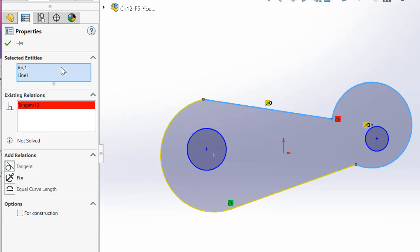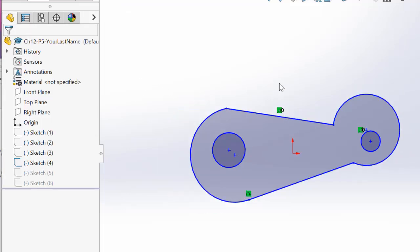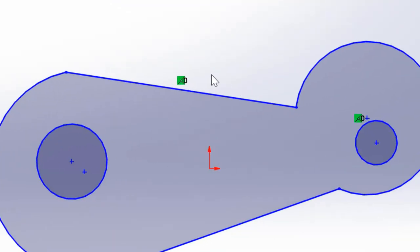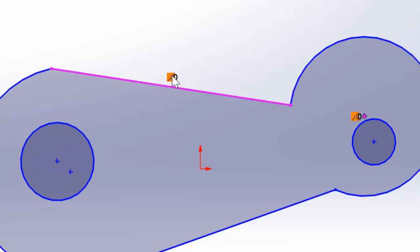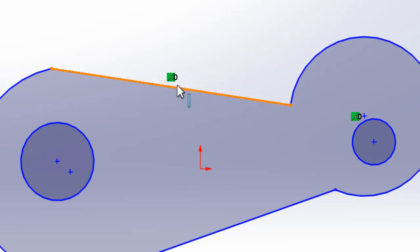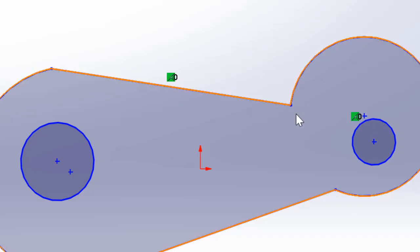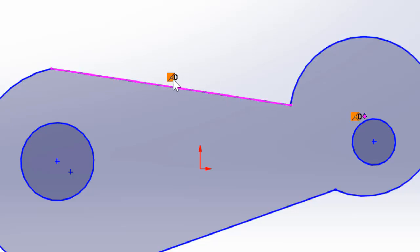I'm going to delete this back. If you see this constraint, when you move your cursor over it, it highlights this line and the center point, one of the center points. So this is a coincident constraint, which means this point is lying on this line which is not correct. You don't want to keep this constraint.